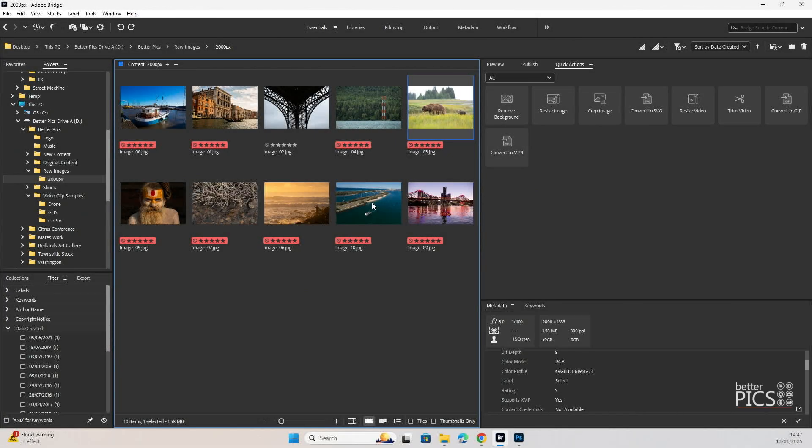G'day and welcome to another video with BetterPix. Hope this finds you all well. Today we're going to have a look at some changes to the new version of Adobe Bridge that was recently released.